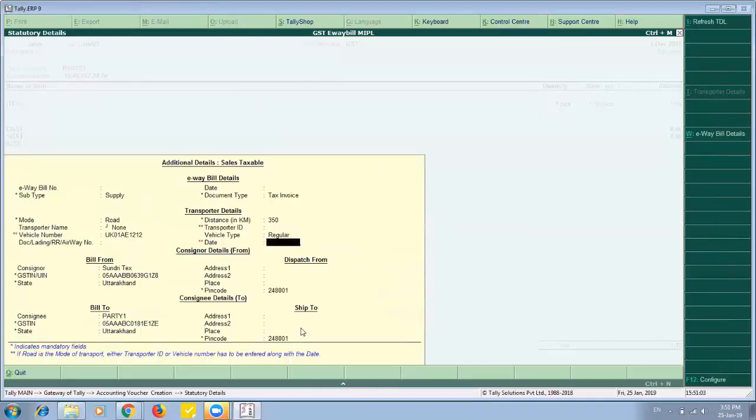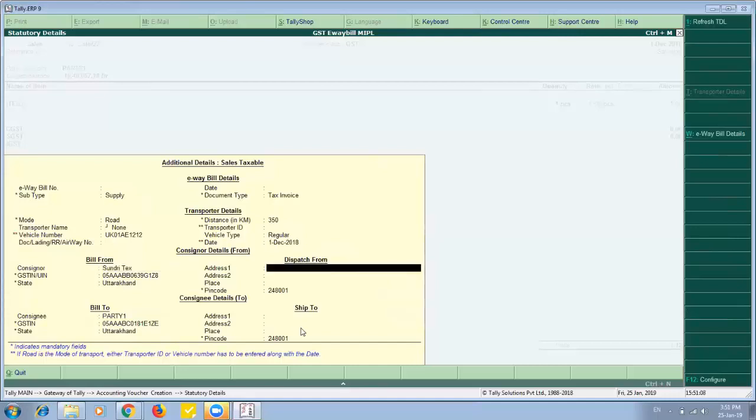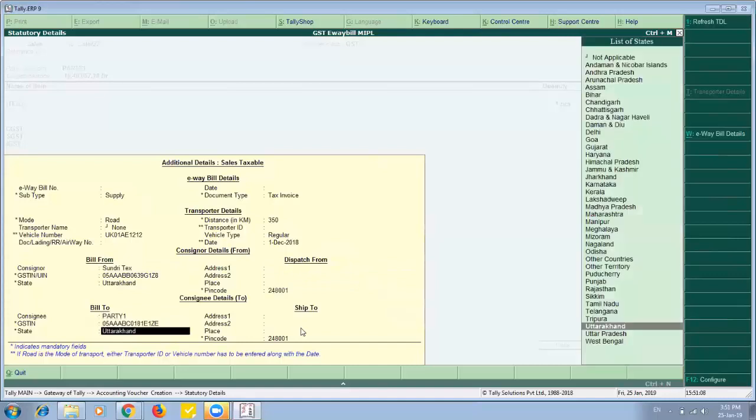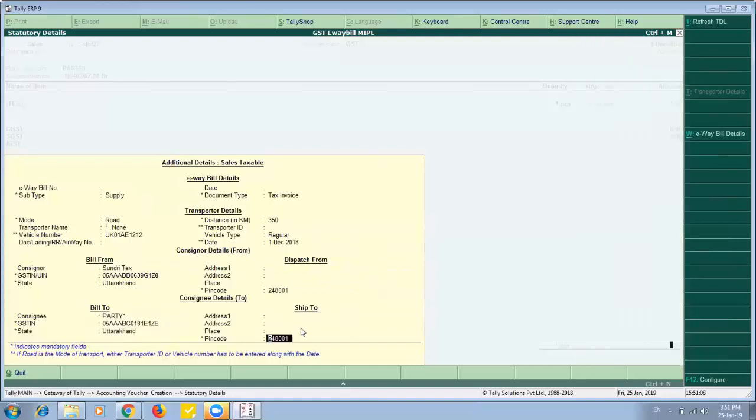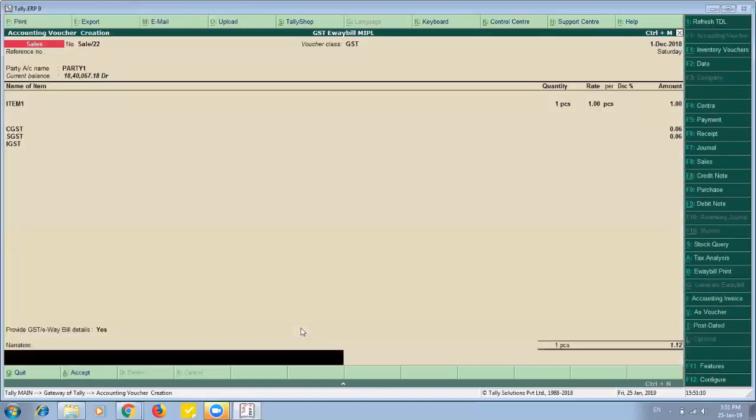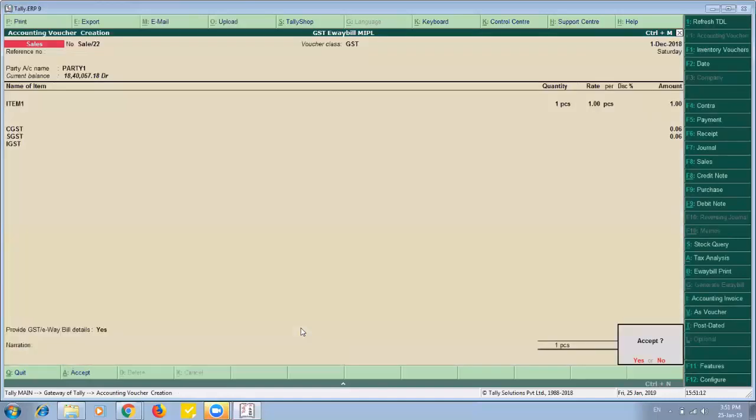So I can provide either transporter ID or the vehicle number. Then date. Then yes. Now I will save my invoice.